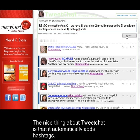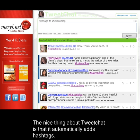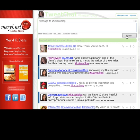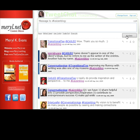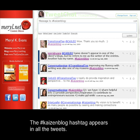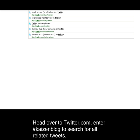The nice thing about tweetshot is that it automatically adds hashtags. The occasion blog hashtag appears in all of the tweets.